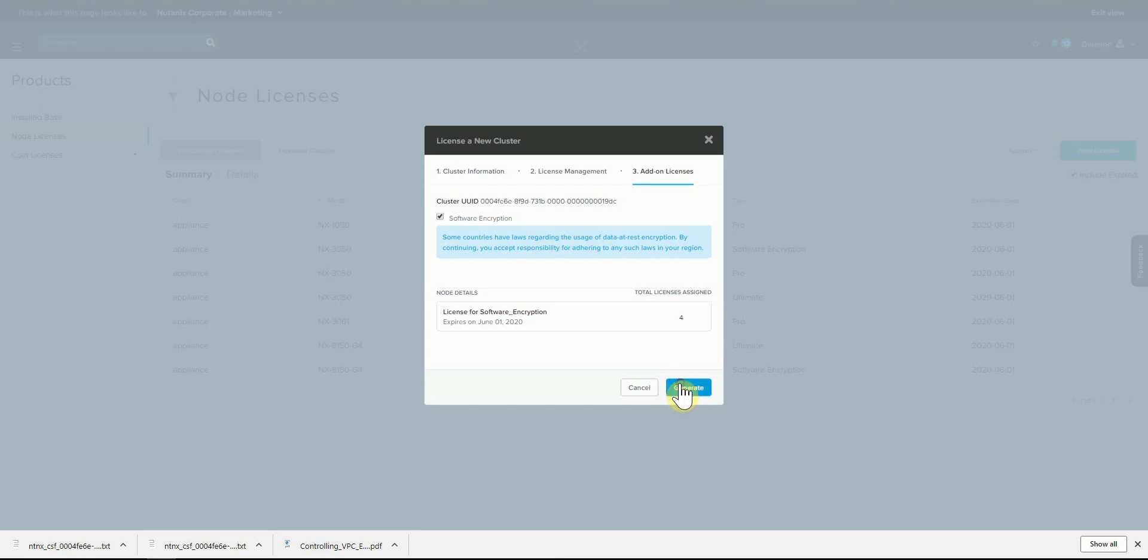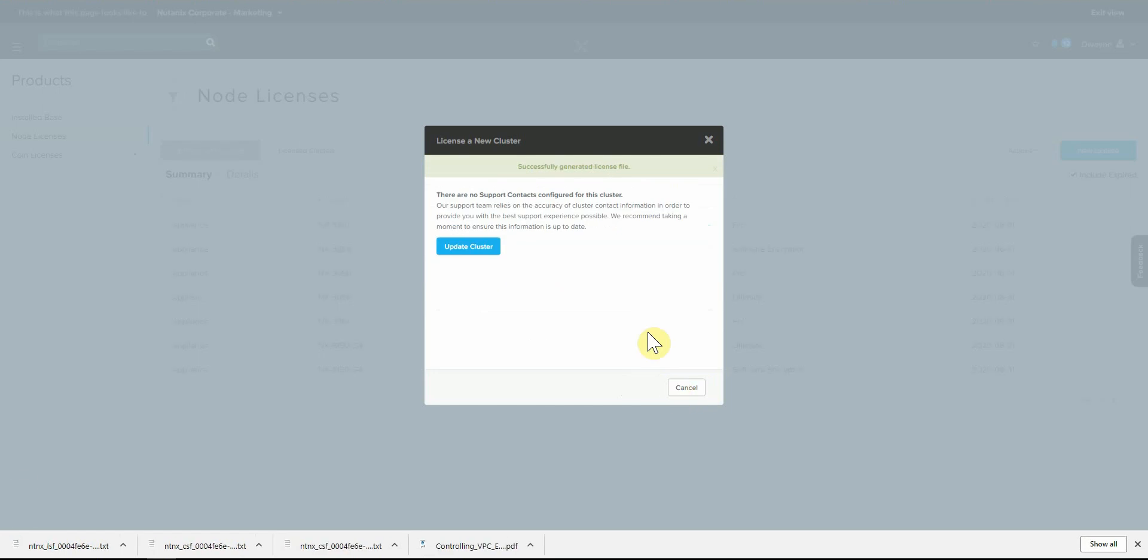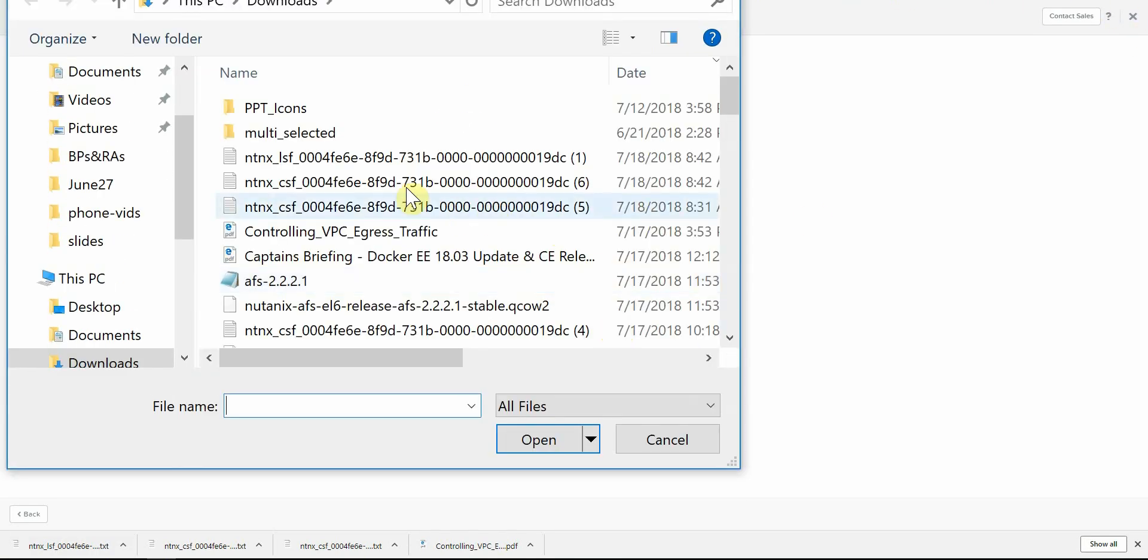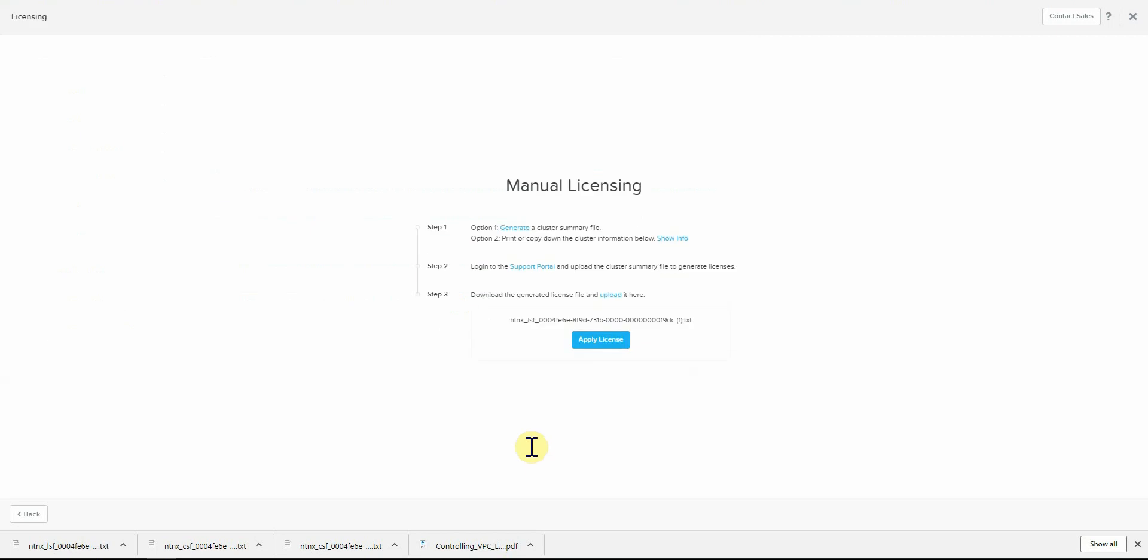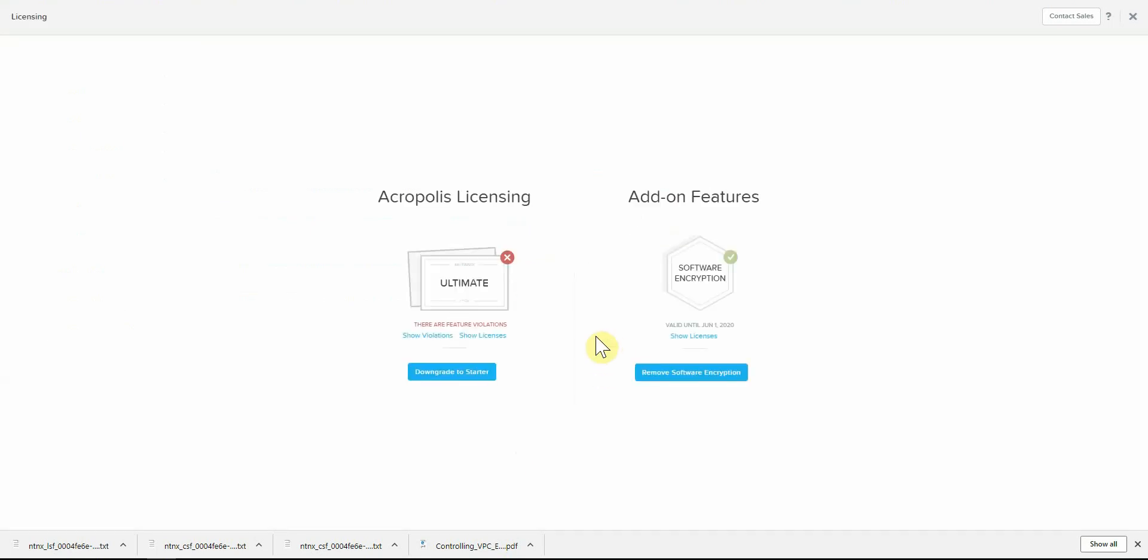So we'll hit generate. We'll go ahead and update our cluster with the file that we just generated, apply license, and we should be good to go.